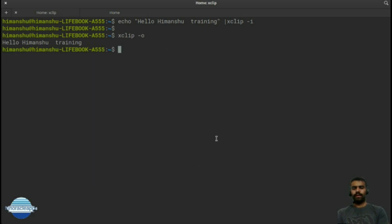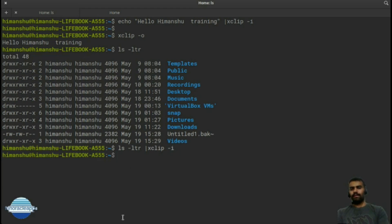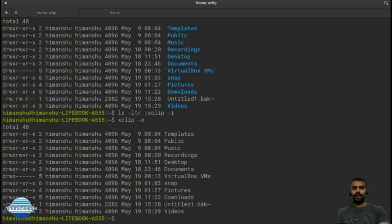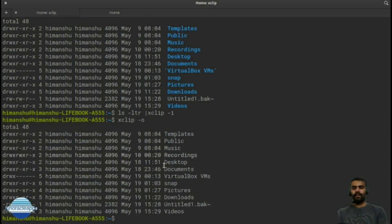This command can pull content from a specific source. You can also store command output to your clipboard. For example, running 'ls -ltr' piped to 'xclip -i' will copy the directory listing to the clipboard. Then if I want to display it, I simply run xclip -o and it will show the copied content.